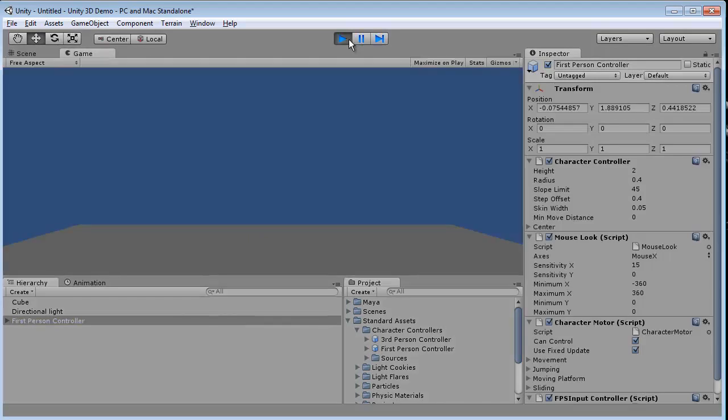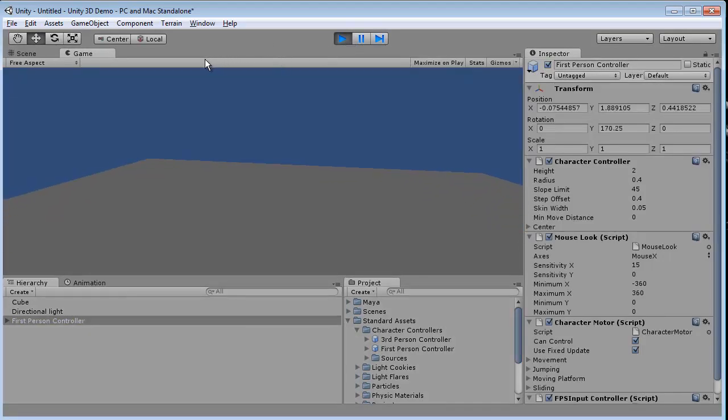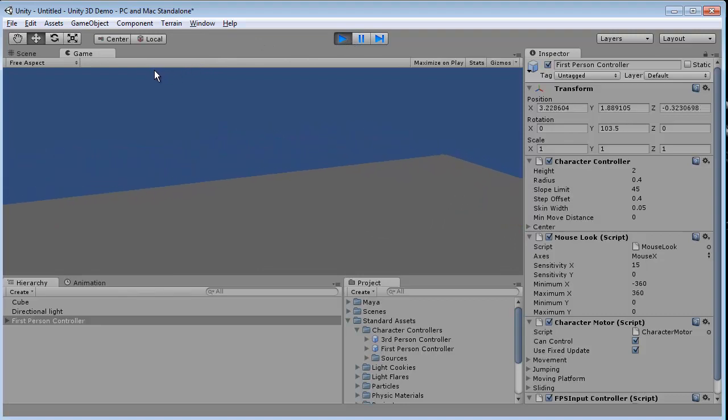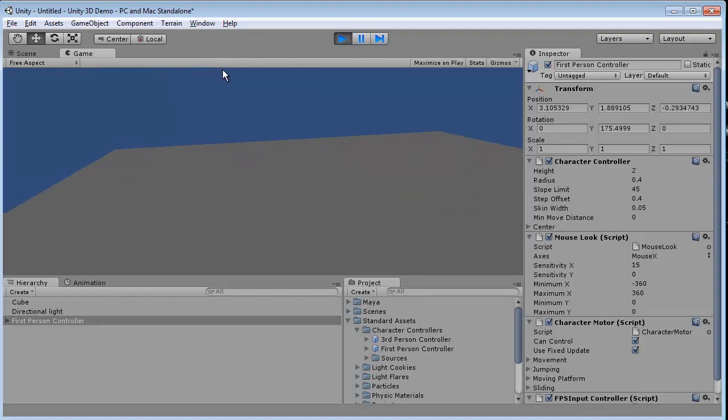Click on play. And now this is a first person view of our world. Now Unity 3D comes with a lot of powerful scripts already there. And the first person shooter script is one of them.